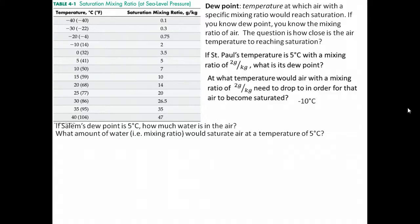So we say that's how much water is in the air, given that we know the dew point for Salem. It doesn't necessarily tell us what the air temperature is — it just tells us what the dew point is.